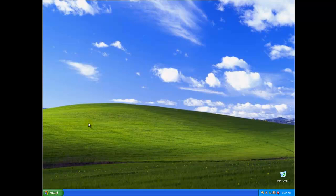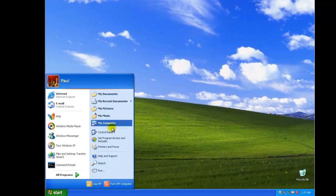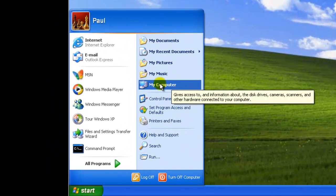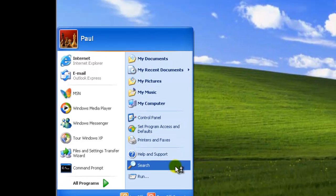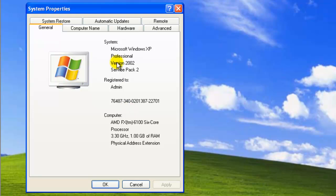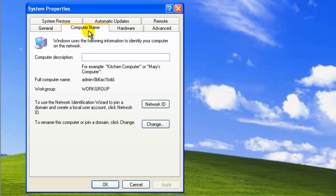So you go back to the computer that you're trying to join to the domain and just go down to Start. Click on Start. You can right-click on My Computer and go down here to Properties. Then here you get the description and all the information about your computer. Go up here to Computer Name tab and then go to Change.